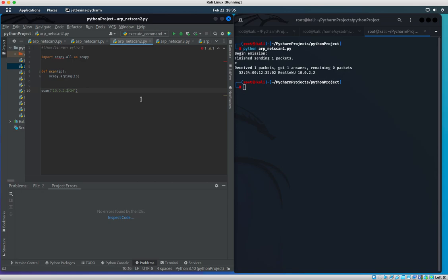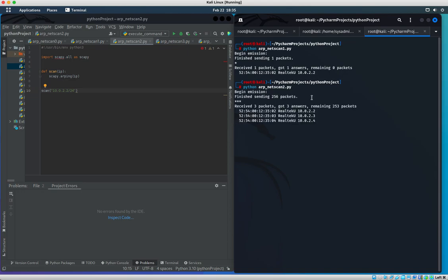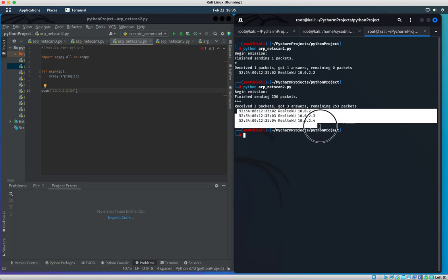Let's pull it. Sending out 256 packets and we get three back. The MAC addresses are all right here and the three IP addresses: 2.2, 2.3, 2.4. Cool, everything is working like a charm right now.